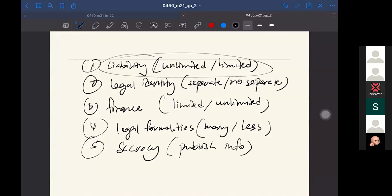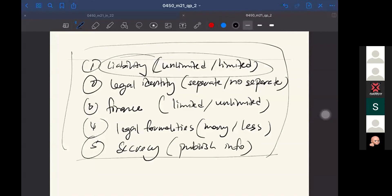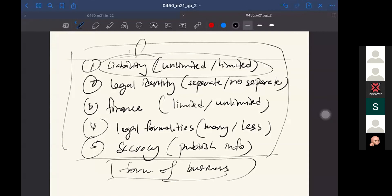So let's proceed to the limited companies. These are all the factors that you may use to compare the different forms of business. You can compare with all these factors. Actually, you already have five points here, like five knowledges, but if you have high analysis, definitely you'll score more than the required marks.